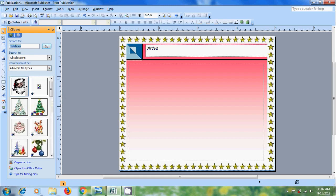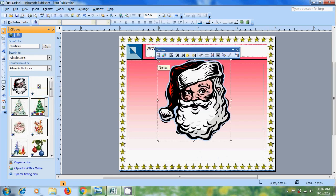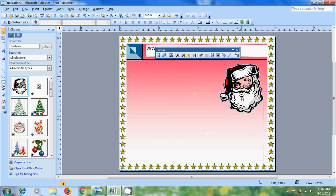To insert the clipart simply double click on that. Please resize the clipart. And place it in the suitable location.